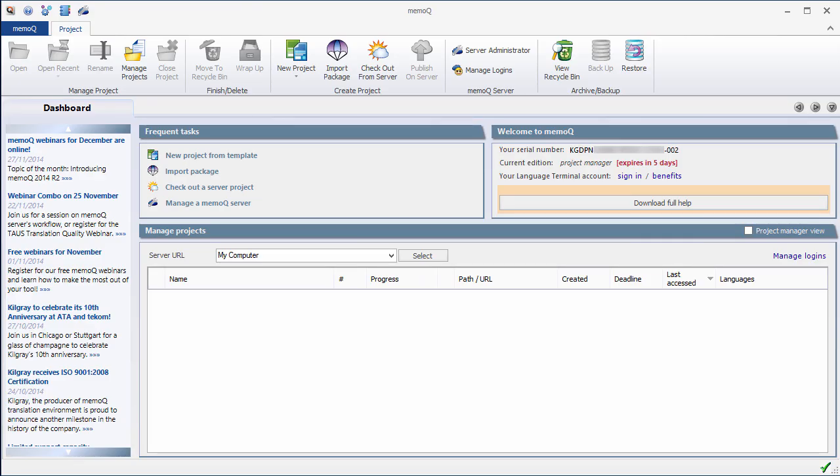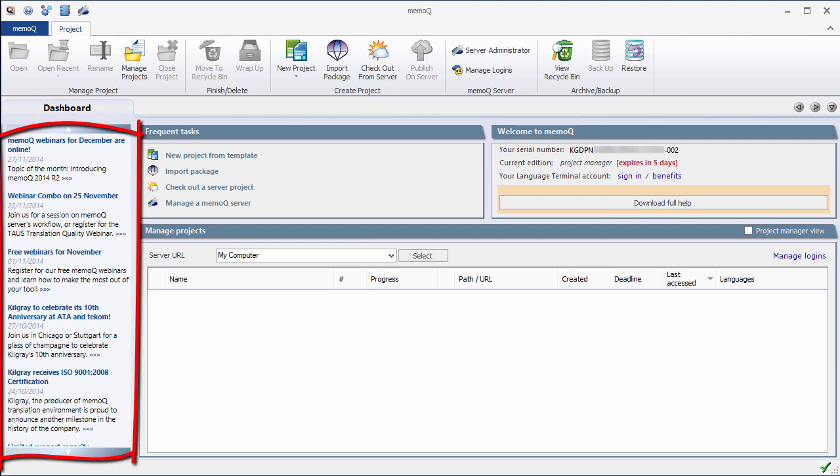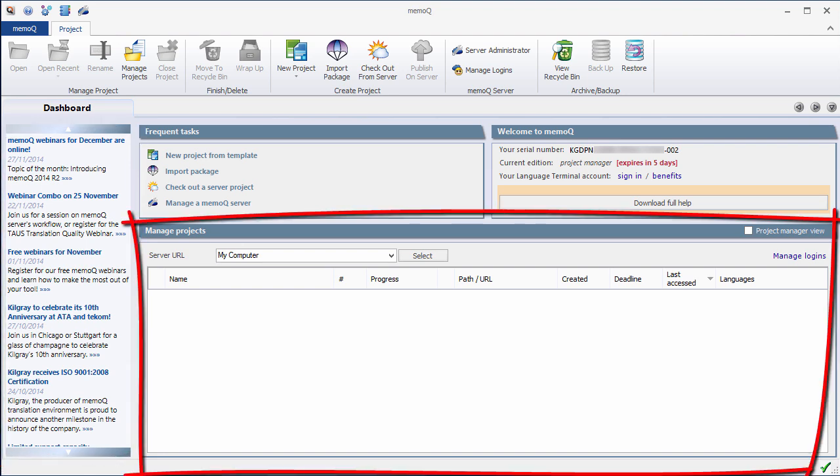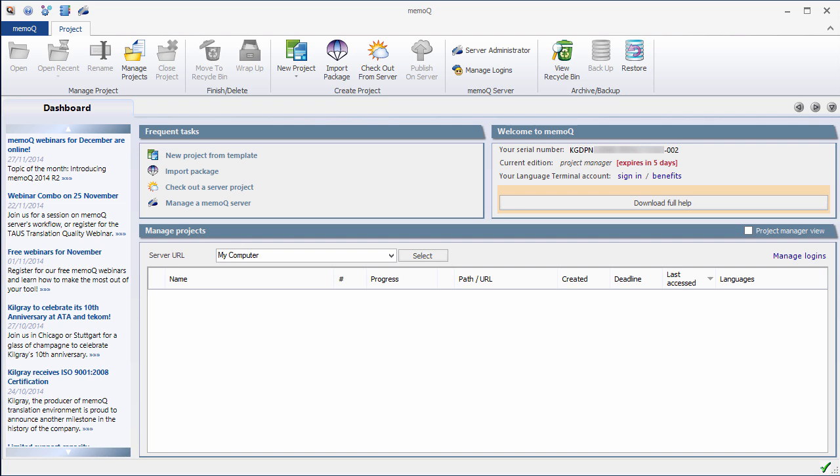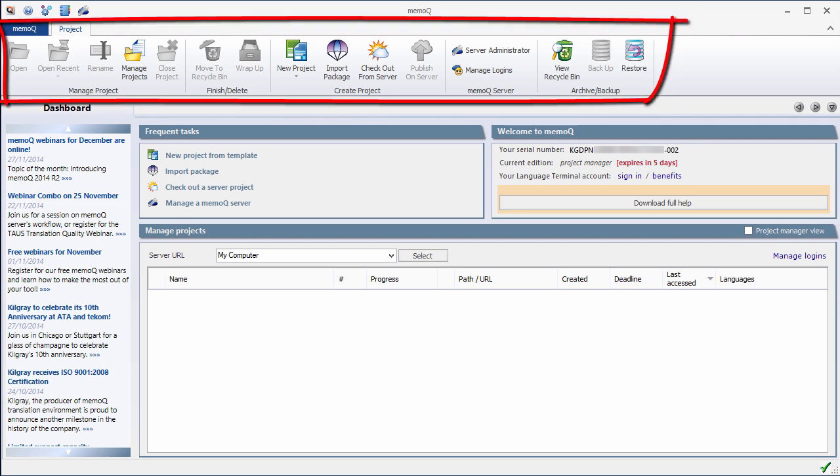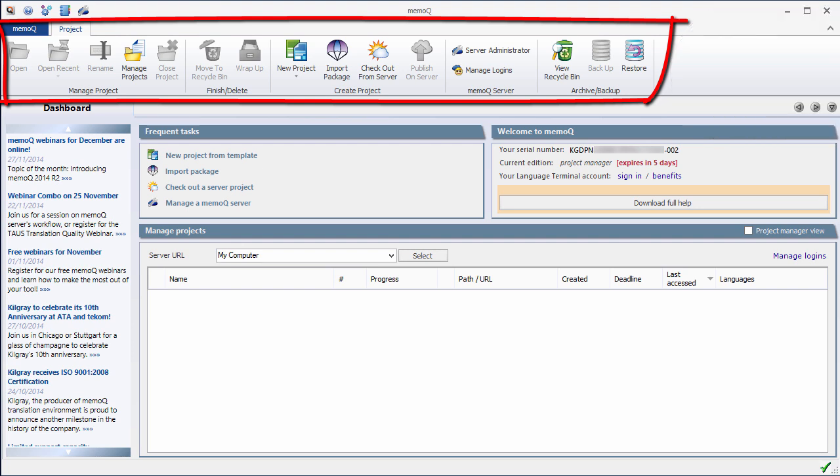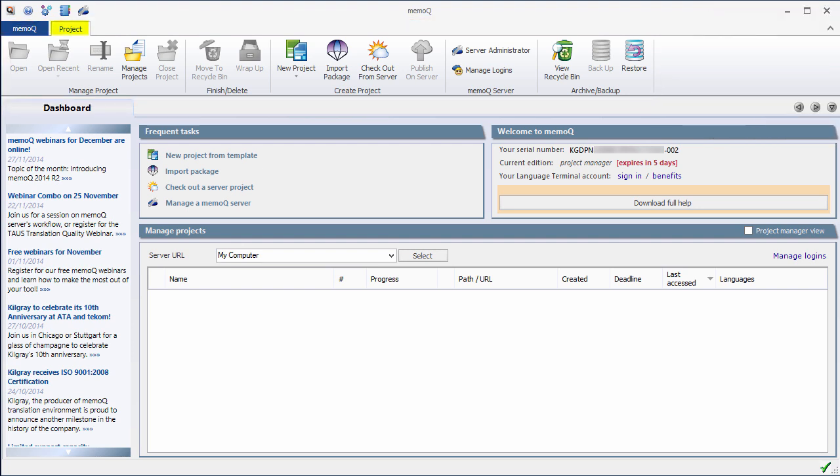When we first start MemoQ 2014, we get into the dashboard. On the left-hand side, we have a list of news retrieved from the servers of Kilgrey. At the bottom, we have a list of projects. It's empty since we are starting from scratch. And at the top, we have the ribbon, a new feature of MemoQ 2014 Release 2.